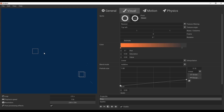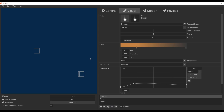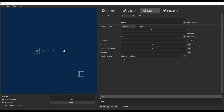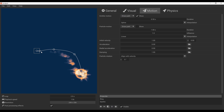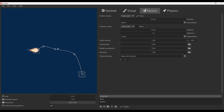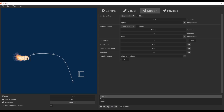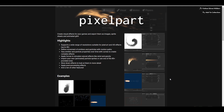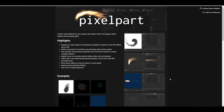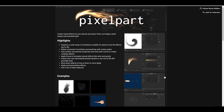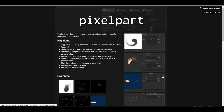Hey, what's up guys and welcome back to Ask NK. Today we're looking at a beautiful, simple-to-use tool set known as Pixel Parts. This tool is made available by a wonderful creator known as Soren Muller, and it is free on his itch.io page.